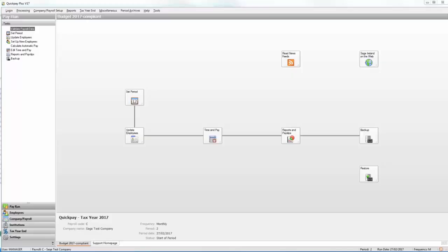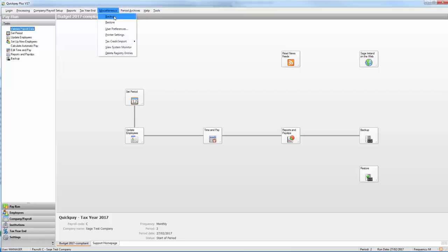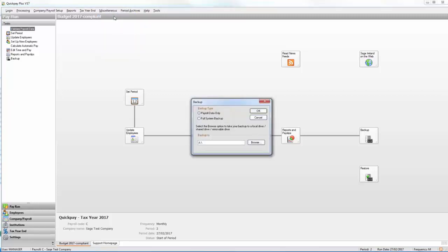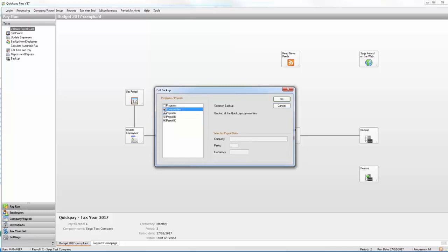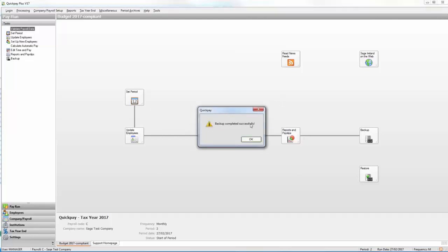To backup all the payrolls in your QuickPay software, first log in to one of the payrolls. Then from the menu bar at the top of the window, select Miscellaneous and Backup. Select the option Full System Backup, then browse to the location where you want to take the backup. Click OK. Select the payrolls you wish to backup and also select the common files. You don't need to select programs. To start the backup process, click OK. Once you receive the following prompt, the backup is taken successfully. Click OK to close.